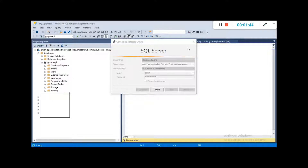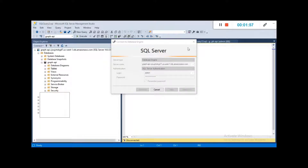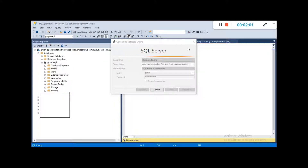We are going to open SSMS — SQL Server Management Studio — to work with different queries as examples of how we can trace errors for different queries.